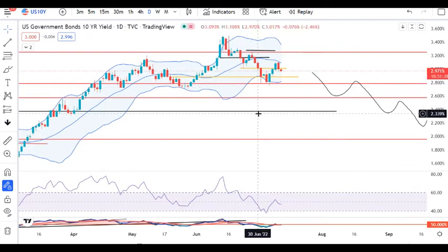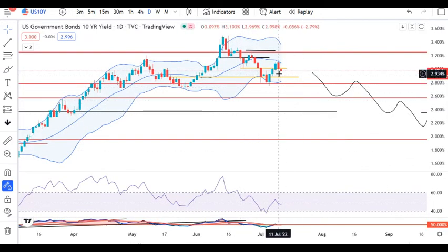10-year US Treasury saw a sell-off yesterday, trading in between 3.103 and 2.969. We need to watch the swing high level closely going forward.